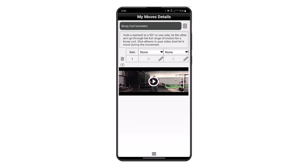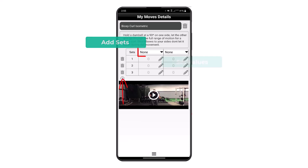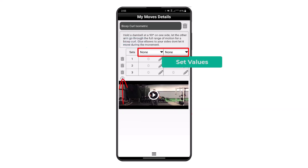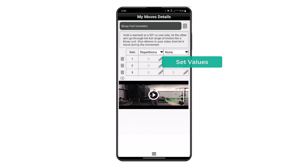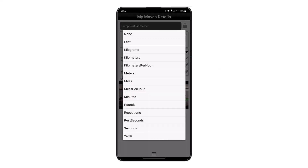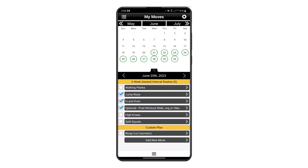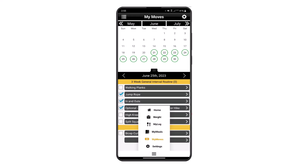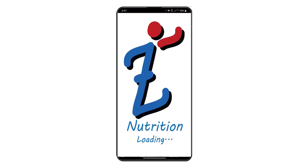You can modify any of the assigned or selected movements by adding sets and changing the values at the top of each column, along with the values of reps, sets, pounds, and rest seconds within each set. This concludes the tutorial video. Thank you for watching and have a healthy day.